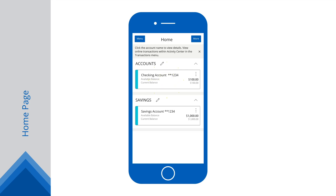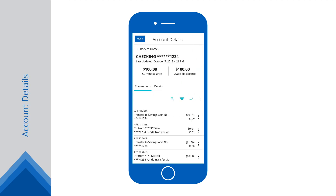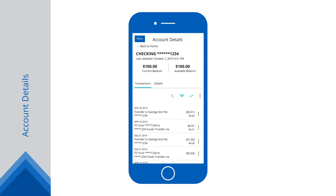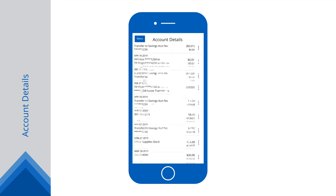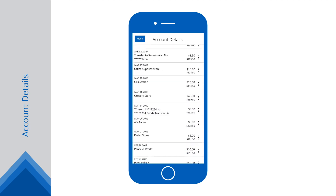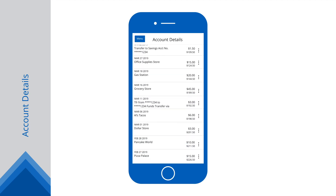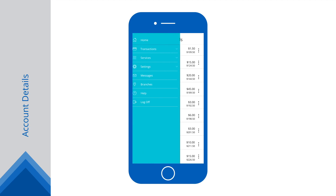Select an account to see more account information and transaction details. Scroll through your account's transaction history with a swipe of your finger. Tap the menu button to view a list of all the available features.